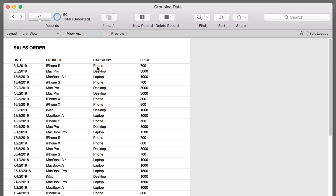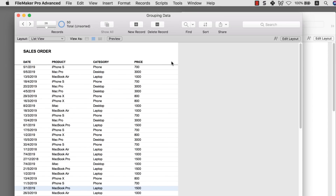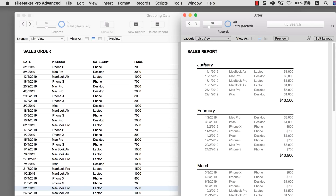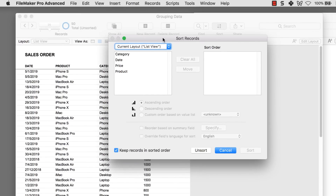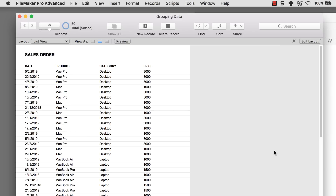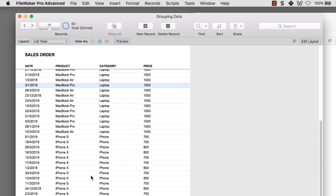The first thing I want to show you is how that grouping mechanics work. What you need to learn is something called sub-summary layout parts. But before that, let me give you a little idea of what grouping is about. When we talk about grouping up data, essentially grouping data is just sorting. So if I want to group all the phone data together, I sort by the category, and you'll notice that all the desktop, laptop, and phone data are each grouped together. That's basically the mechanics behind grouping.